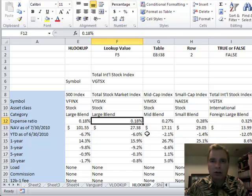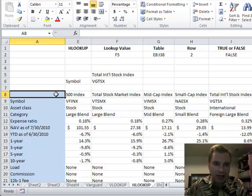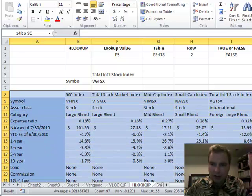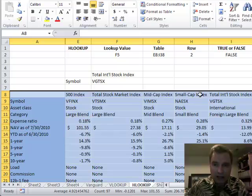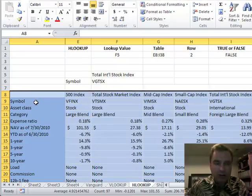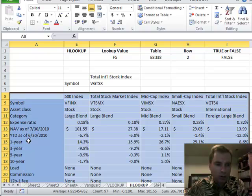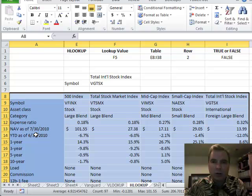We're still looking at lookup and reference functions, and today what I have is the same data that we've played with in the past. We have some mutual funds going across the top and some different groups of information: one and three-year returns, the category, the symbol, the asset class, of different mutual funds that we might offer in a 401k or a profit sharing plan.